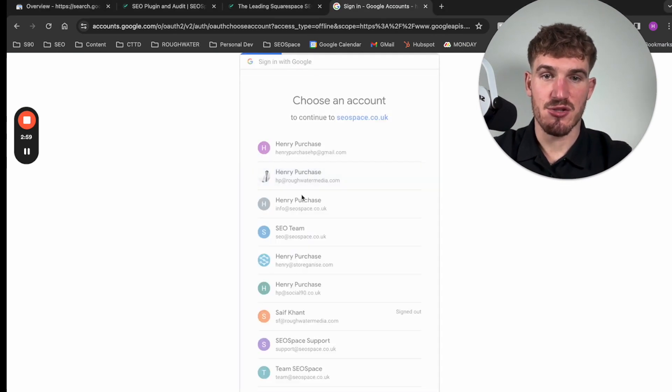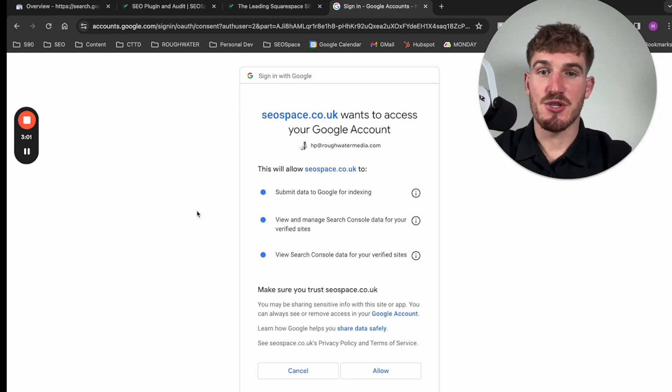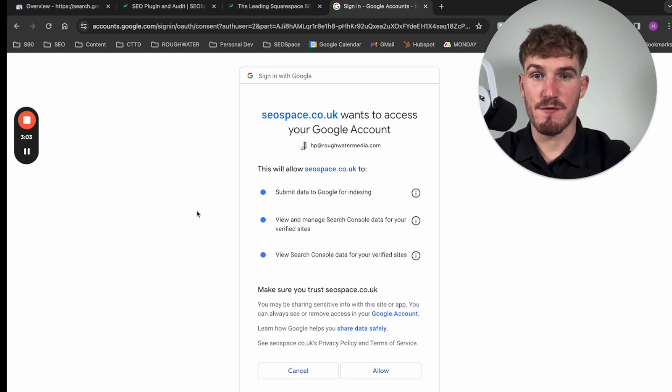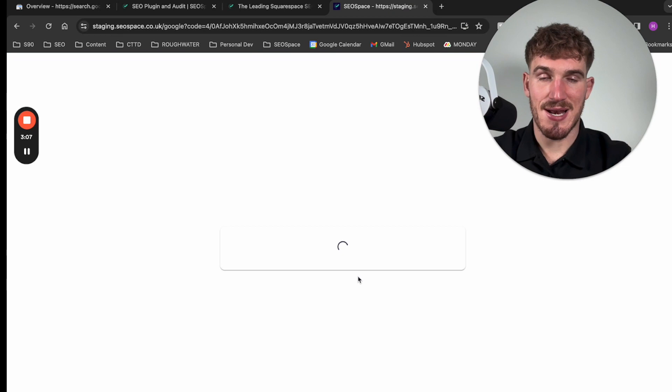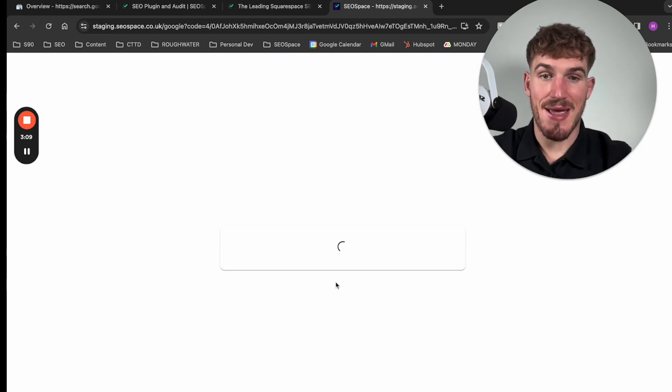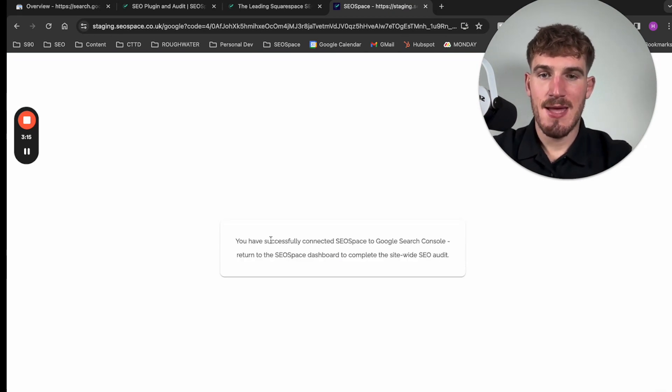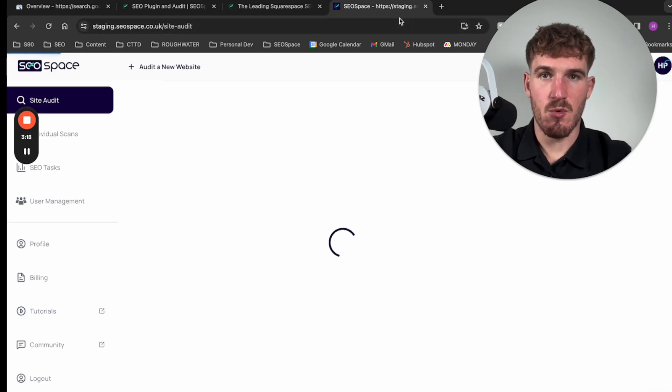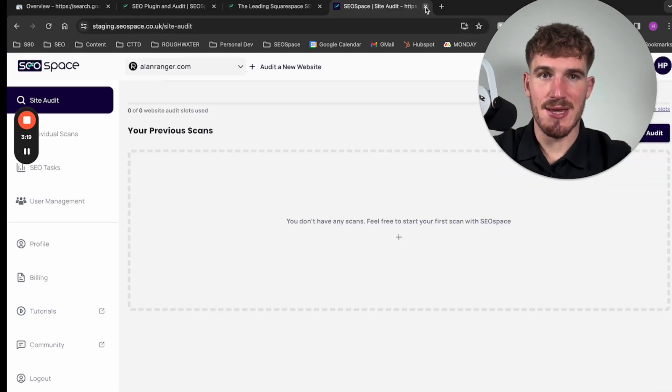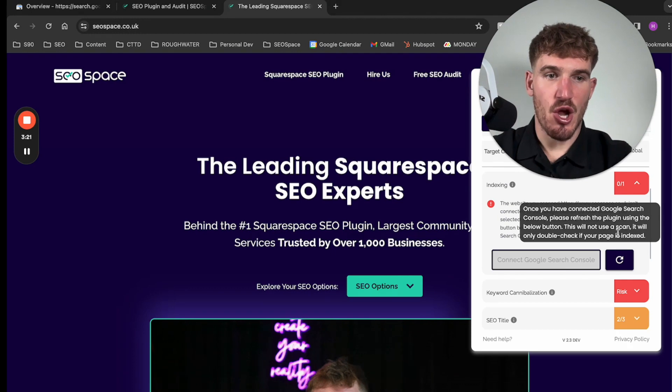This is going to walk you through to connect Google Search Console to SEO space, which if you've followed the steps I've just taken you through should seamlessly go through and you'll just press allow. This will then tell us that SEO space is connected to Google Search Console. As you can see here, it's successfully connected.